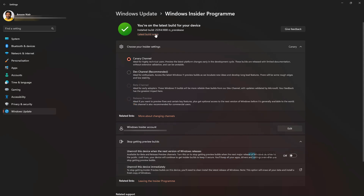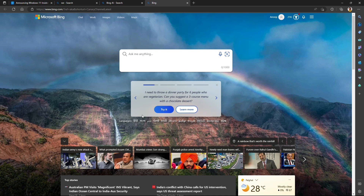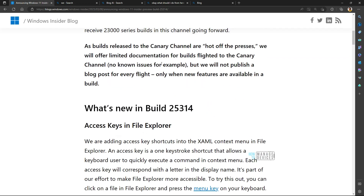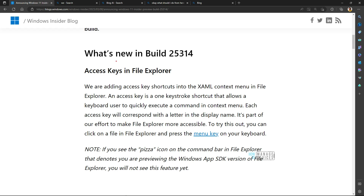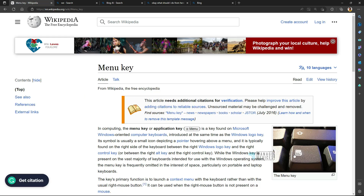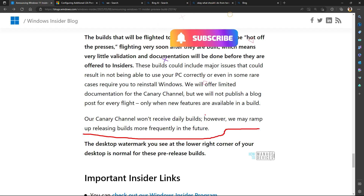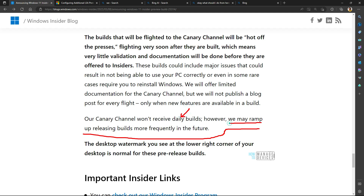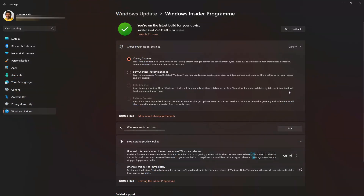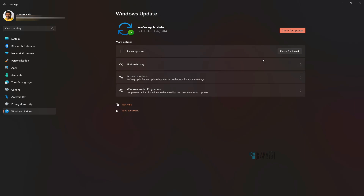Let's check the latest features in build 25,314. Interestingly, clicking the 'See what's new' link opened Bing Chat. In the announcements, the new things in build 25,314 include: pressing the Menu key while selecting a file in File Explorer gives you all right-click options. Also noted: Canary channel won't receive daily builds, but Microsoft may ramp up releasing builds more frequently in the future.